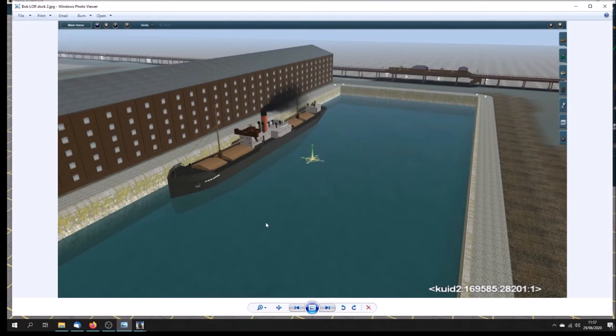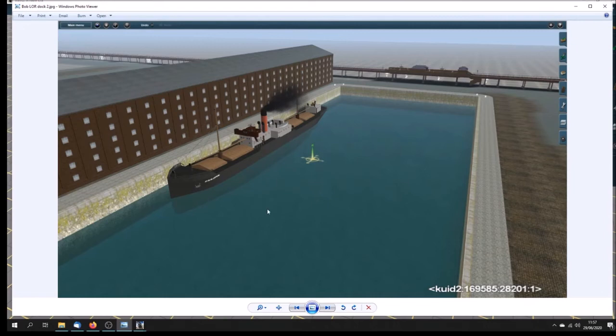Bob said he was going to darken up the basin, it's a bit too pristine at the moment. You can see the ship there. Really it should be a lot murkier, grey, dirty green. But that's all to come.